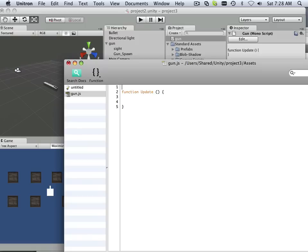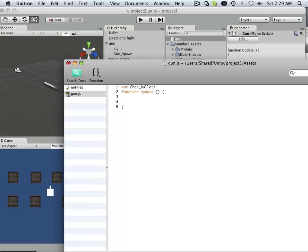Okay, I have to declare a variable. Let's call it character bullet, and in this case we're going to be declaring an object. Every object has a transform, so I'm going to use that to my advantage.